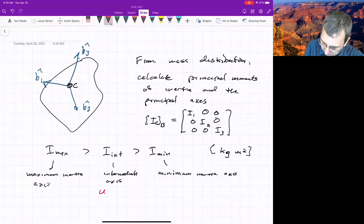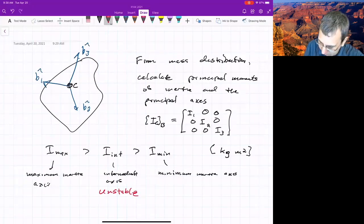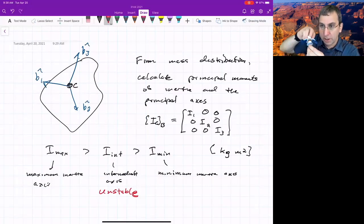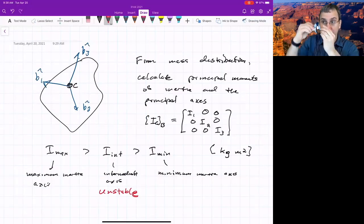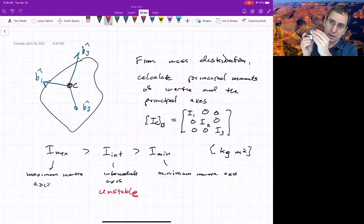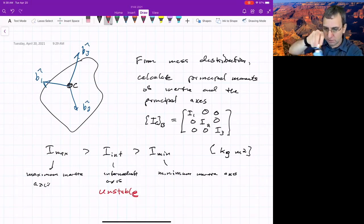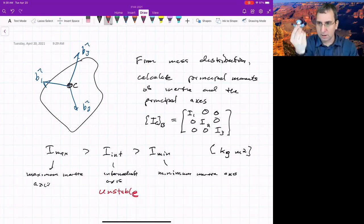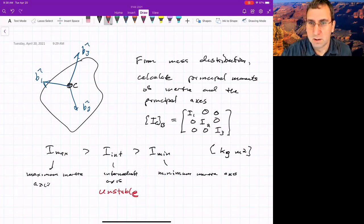The intermediate axis is definitely unstable. Meaning if you're spinning about it, you're going to flip. It's not technically chaotic because it's periodic — you'll flip and do periodic flips, kind of pointing the way you want to, then pointing the opposite way. But that's no good. You don't want that. That's a bad scene.